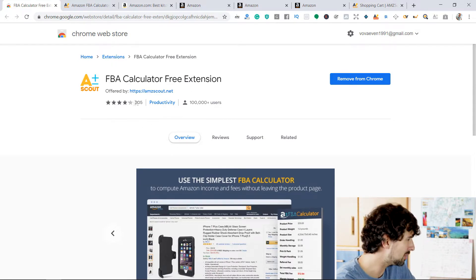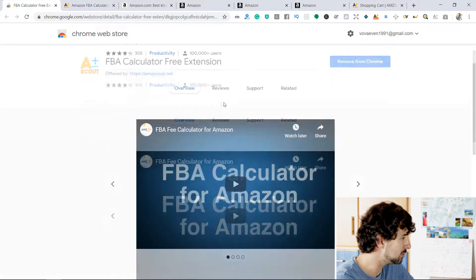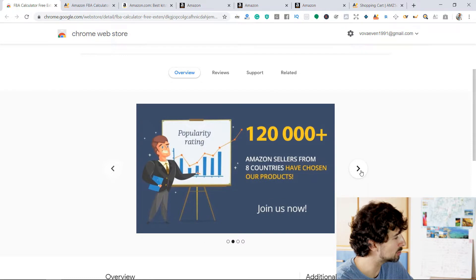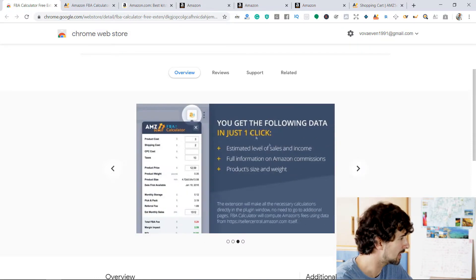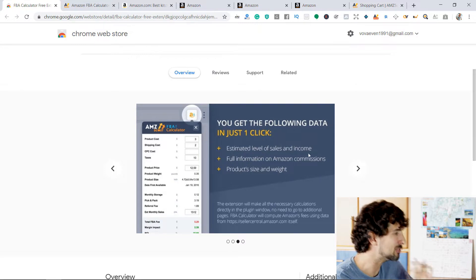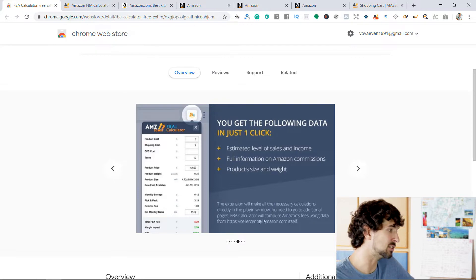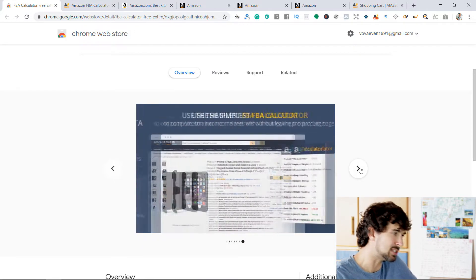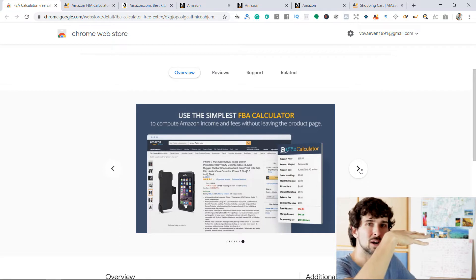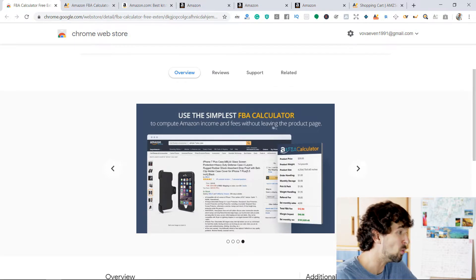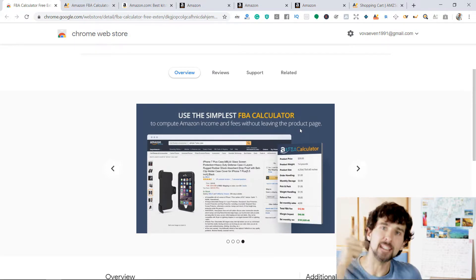Just a few things about the calculator: it has 100,000-plus users and 305 reviews. With the FBA Calculator, you get the following data in just one click: estimate the level of sales and income, full information on Amazon commissions, product size and weight. The calculator makes all necessary calculations directly in the plugin window without needing to go to additional pages. It computes Amazon fees using data from Seller Central itself, pulling data from Amazon and putting it in front of your eyes.